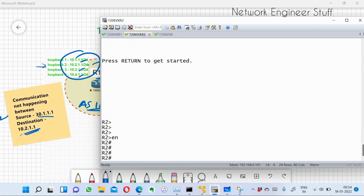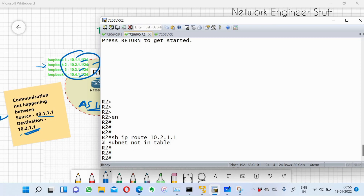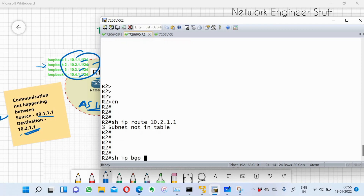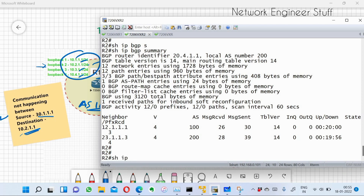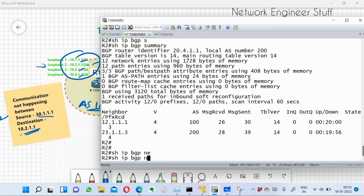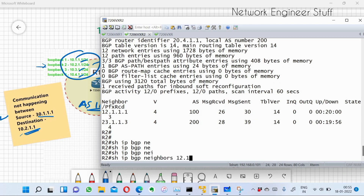Checking R2's routing table for the missing network — R2 also does not have 10.2.1.0/24. Running show IP BGP summary on R2 shows two neighbors: R1 at 12.1.1.1 (eBGP) and R3 (iBGP). Let's check whether R2 is actually receiving the route from R1.